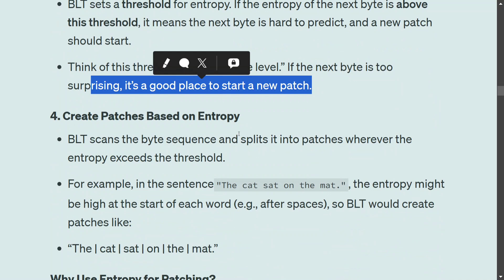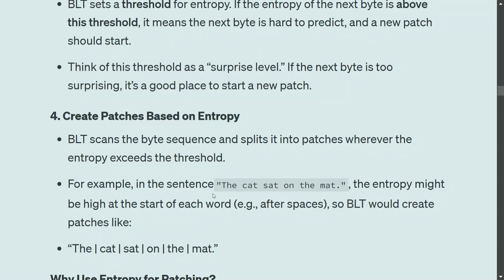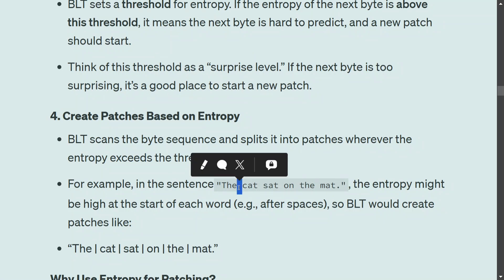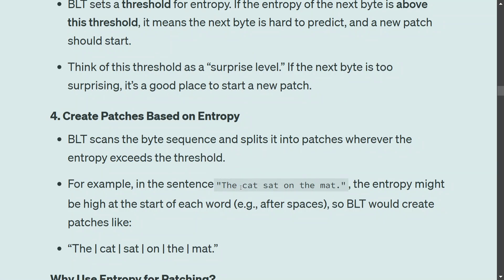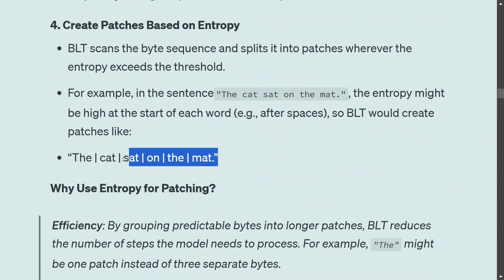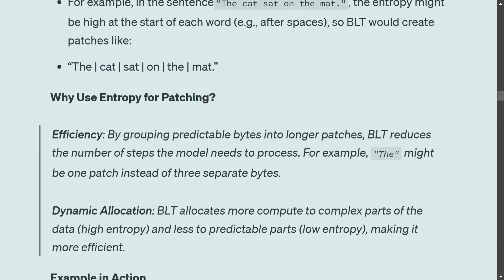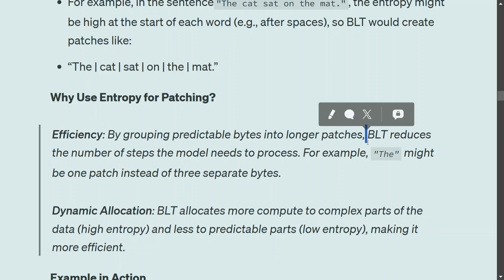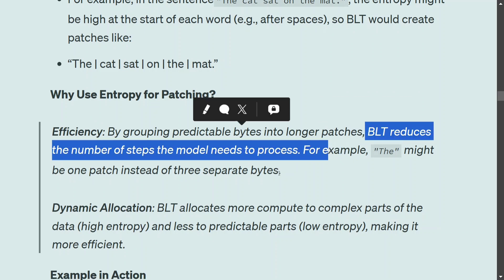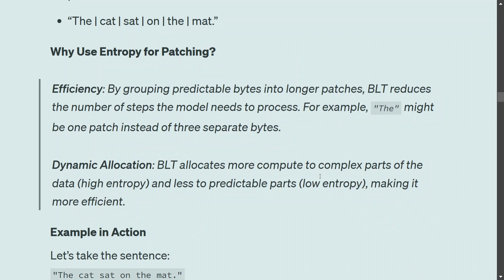BLT scans the byte sequence and splits it into patches wherever the entropy exceeds the threshold. For example, in the sentence 'the cat sat on the mat', entropy might be high at the start of each word after spaces — so 'the' would be one patch, 'cat' another, 'sat' another, and so on. Why use entropy for patching? It leads to more efficiency by grouping predictable bytes into longer patches, reducing the number of steps the model needs to process.